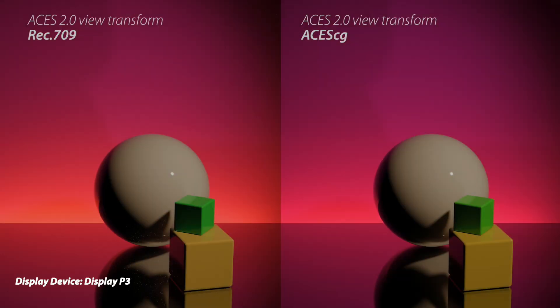So in this first example, this is pretty simple and it's subtle. Both the left and the right use the ACES 2.0 view transform, but the linear color space on the left is Rec 709, meaning that's the old Blender, and then ACES CG on the right. And when you look carefully, you can see the saturation of the background is just a little bit better. So it's technically more accurate using the ACES CG.